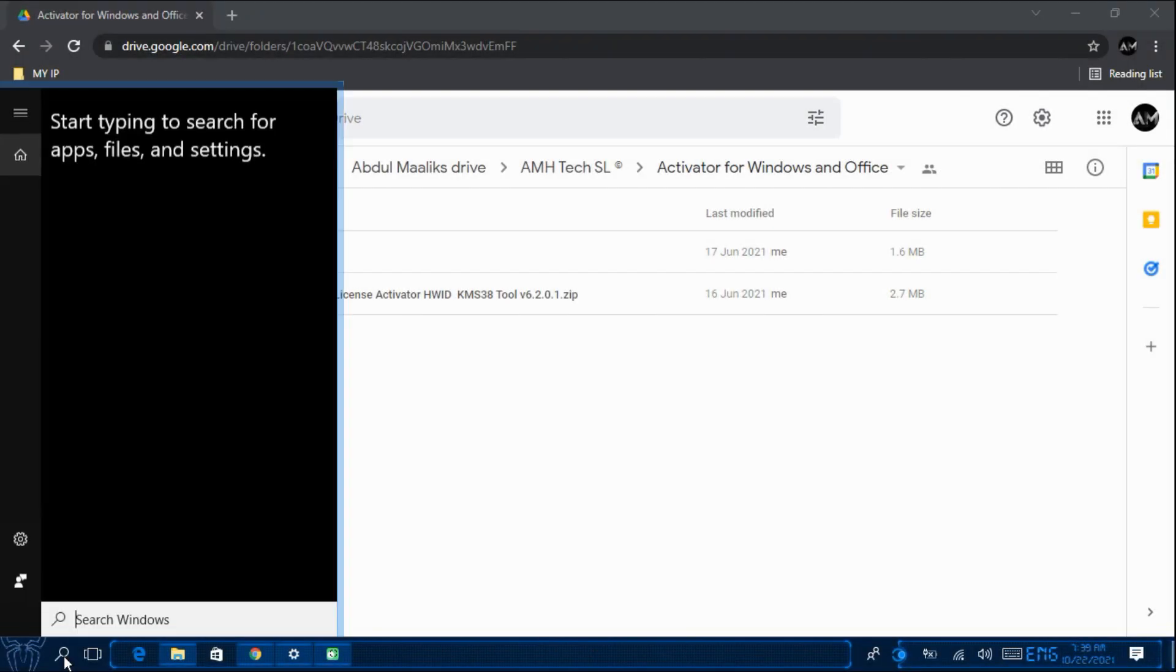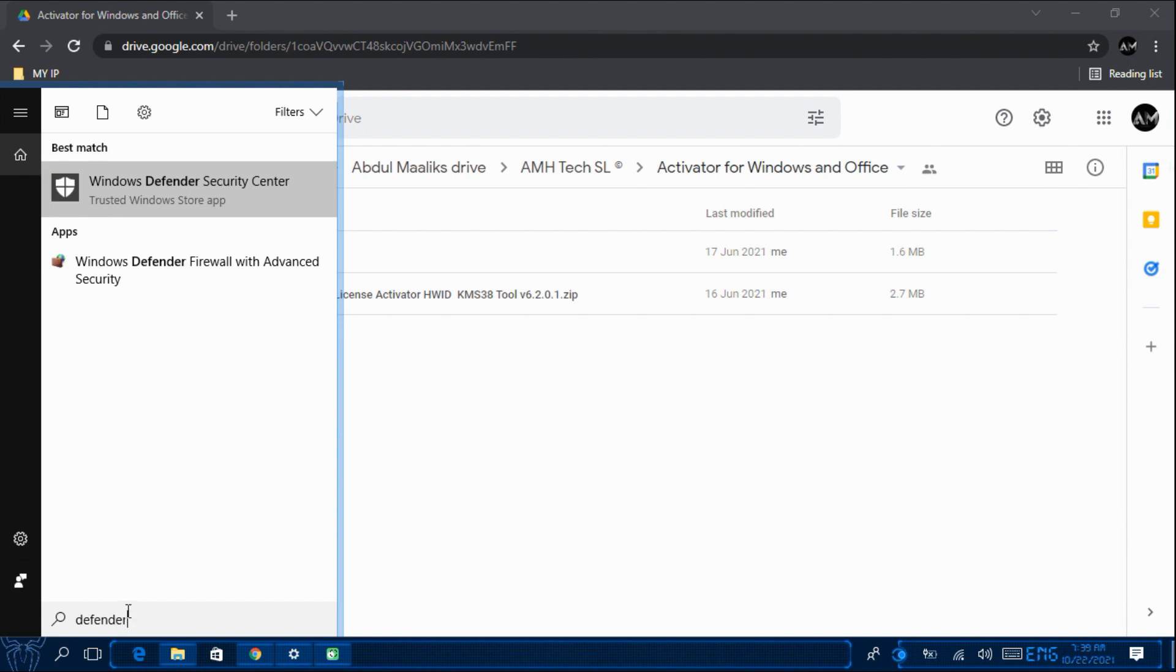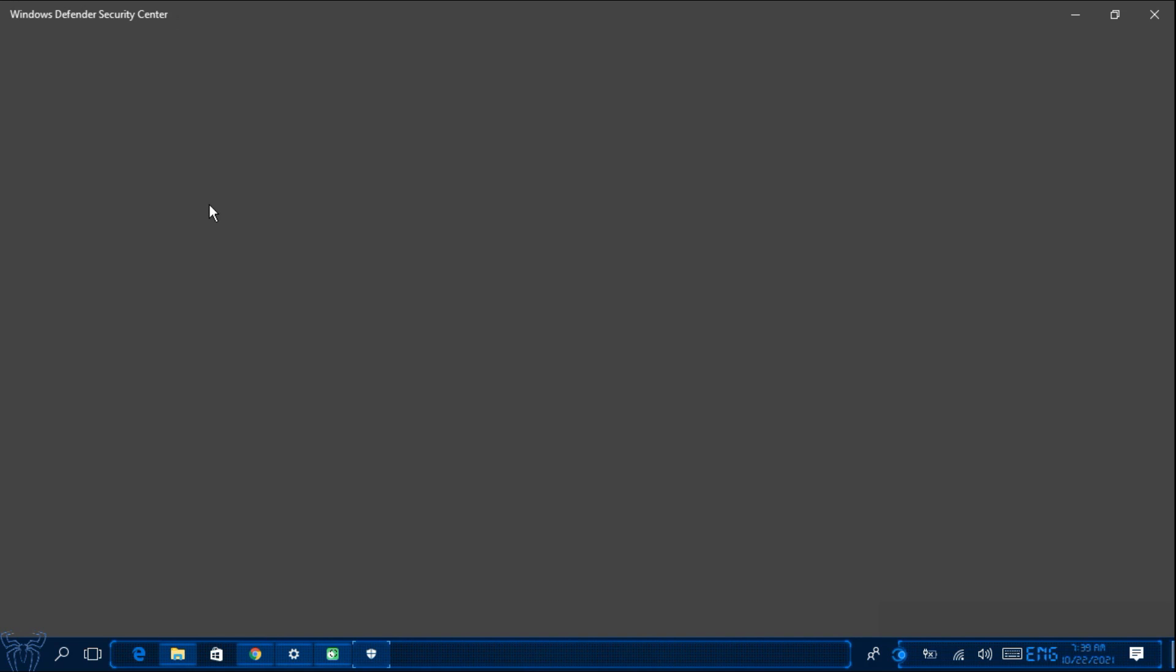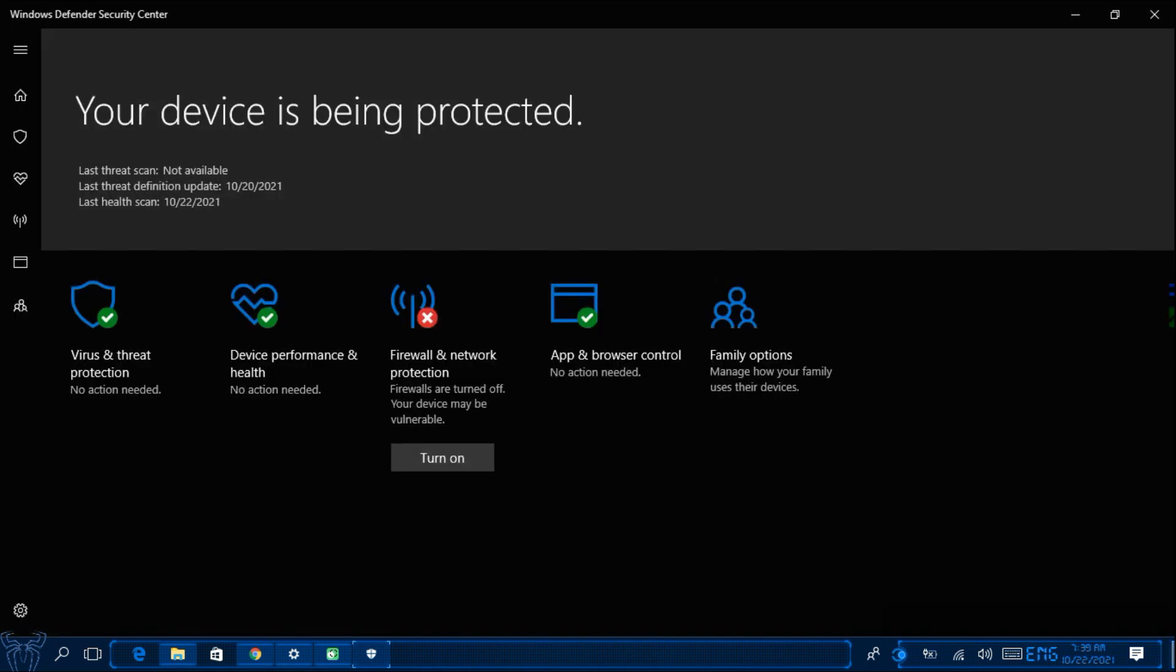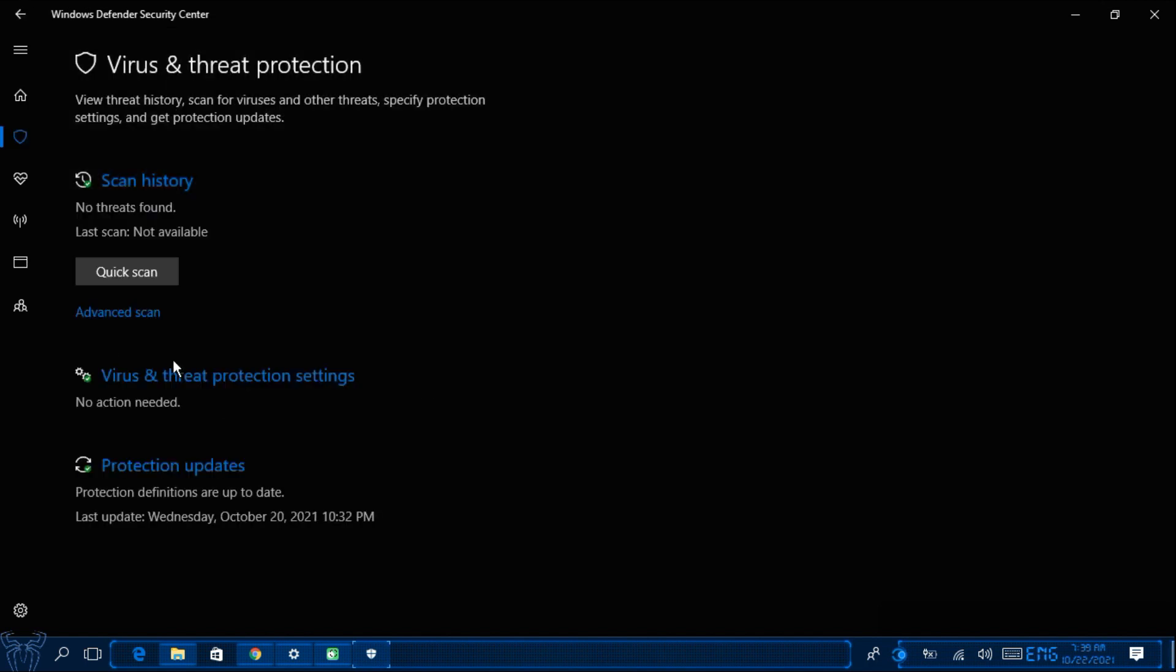If you don't see it in your task bar then search for Defender or your antivirus software. So in my case I haven't installed antivirus software. I am using Windows Defender. So now once you have opened Windows Defender click on Virus and Threat Protection.